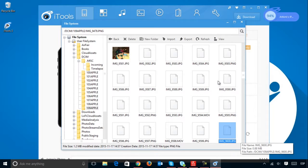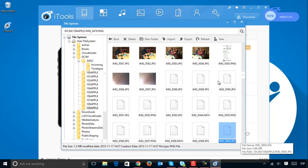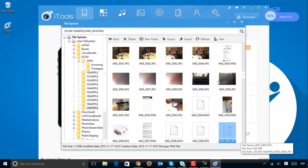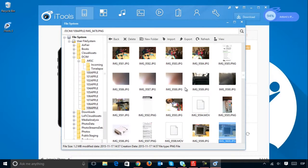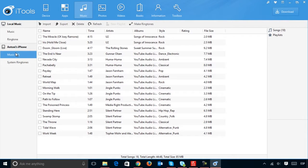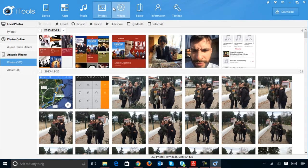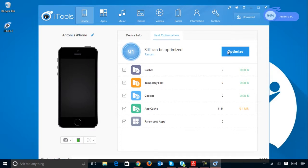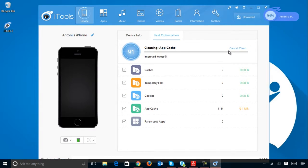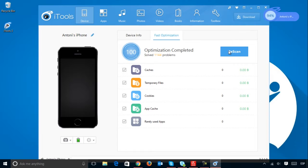iTools works primarily as a multimedia library, a manager to handle all of your songs, videos and books in a transparent manner. But it is also much more. For example, it includes an optimizer to solve problems and delete junk files cached by applications.